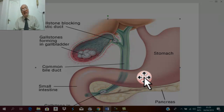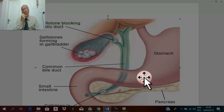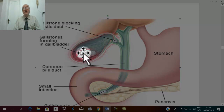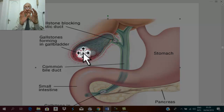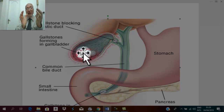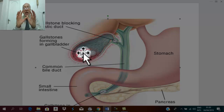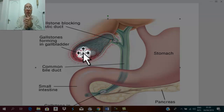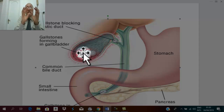Gangrene and perforation are rare complications. If gangrene and perforation occur, usually localized peritonitis results — rarely generalized peritonitis. As a protective mechanism in acute cholecystitis, the policeman of the abdomen — the greater omentum — surrounds the inflammation along with the transverse colon. If perforation occurs within this mass, it leads to localized peritonitis and subphrenic abscess.